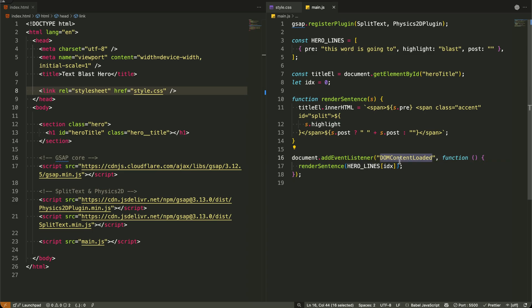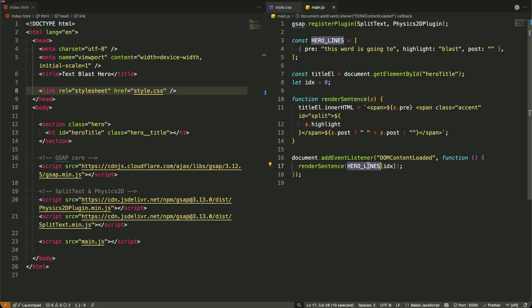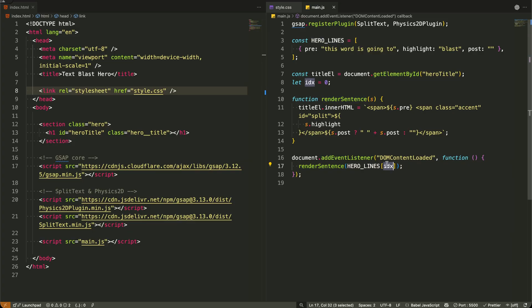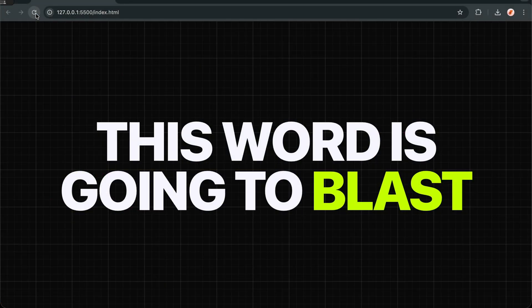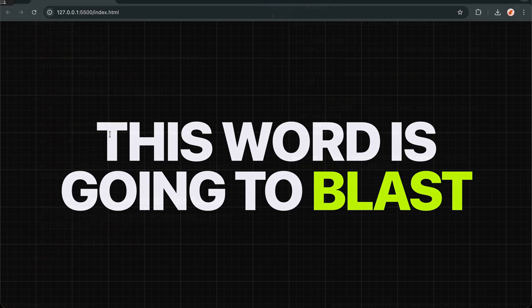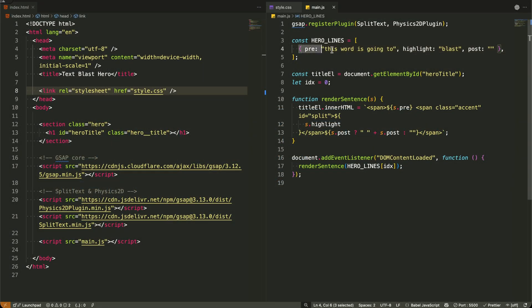Now I'm setting up our animation to begin the moment the page finishes loading. When the content is fully loaded, I immediately call our render function with the first sentence from our array. This ensures everything starts at exactly the right moment, after all the elements are ready but before the user sees a blank screen.